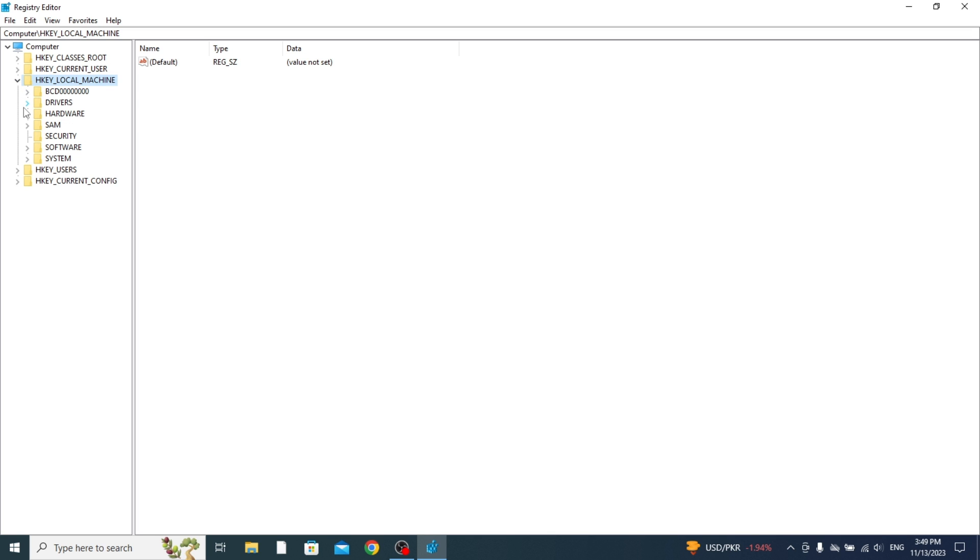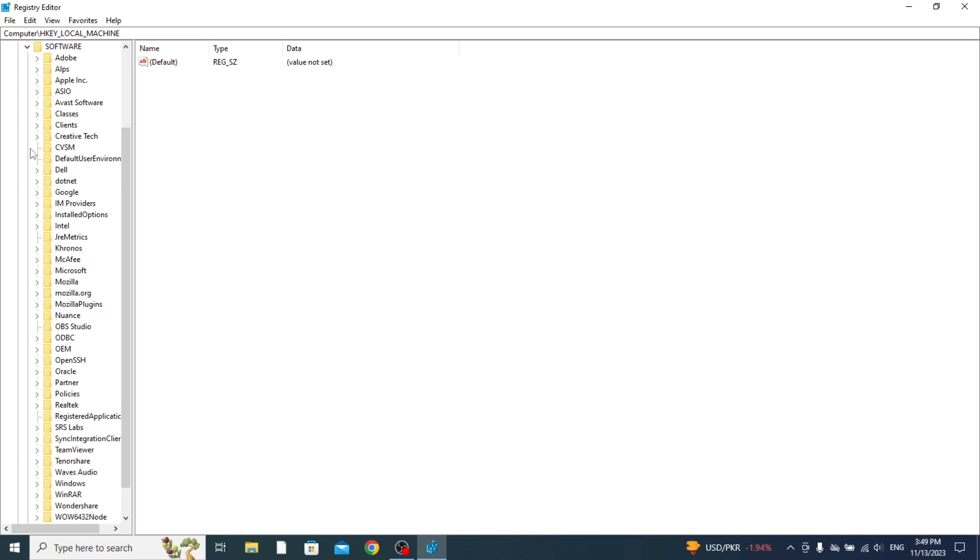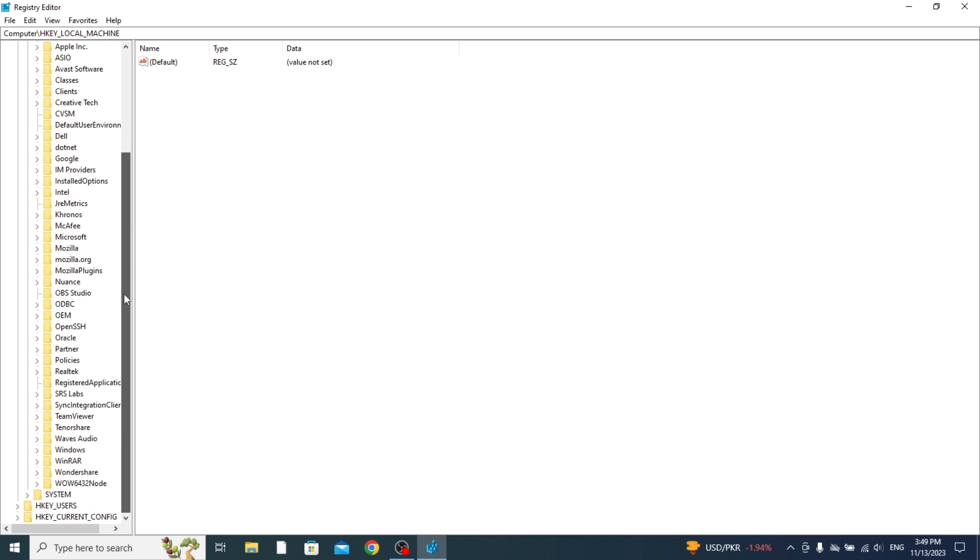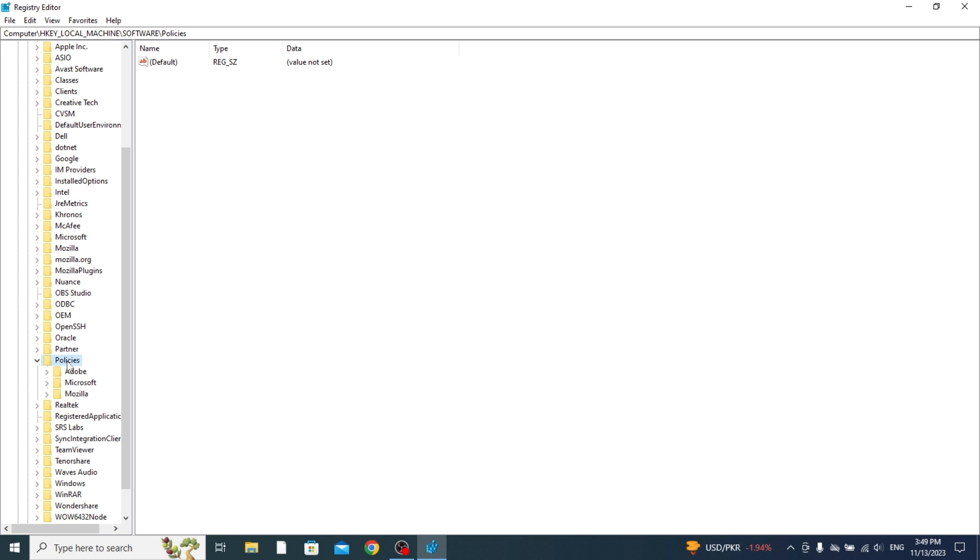Then you need to press this downward arrow here next to Software. You need to scroll down until you can see the Policies option. That's just below this one here, and press on the arrow down again and it's going to open it.